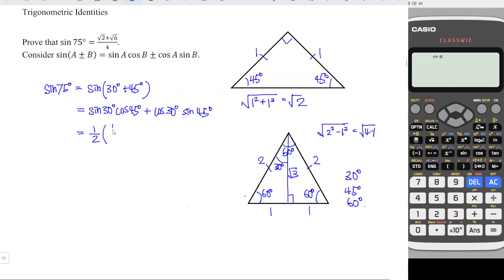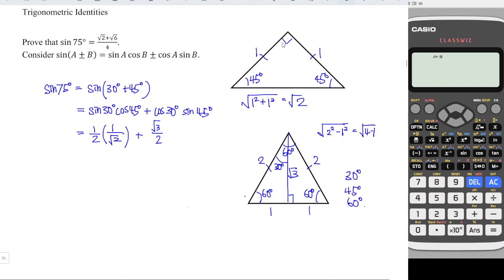For cosine 30 degrees, adjacent over hypotenuse gives square root of 3 over 2. And sine 45 degrees equals opposite over hypotenuse, which is 1 over square root of 2.